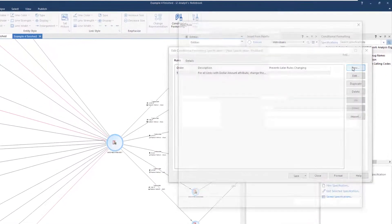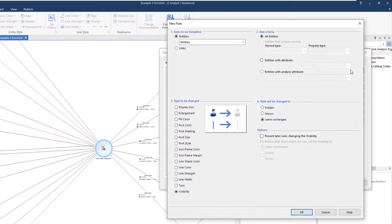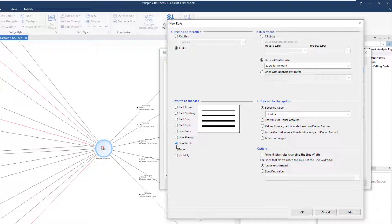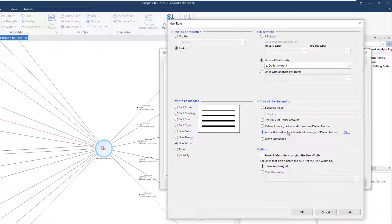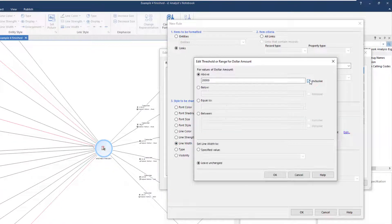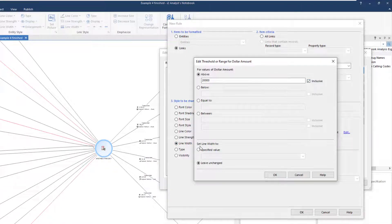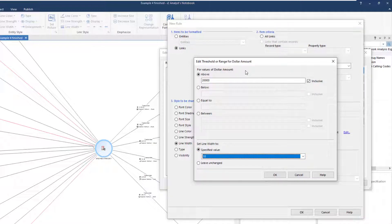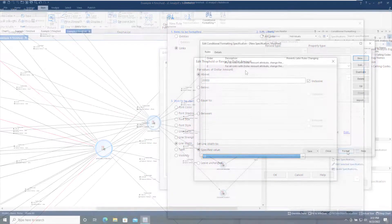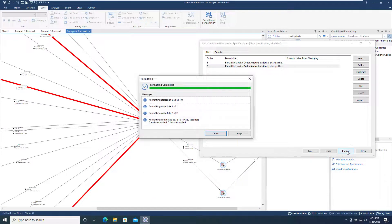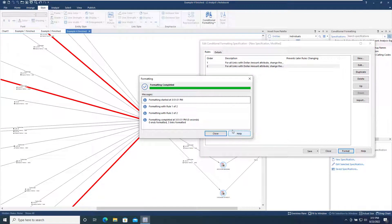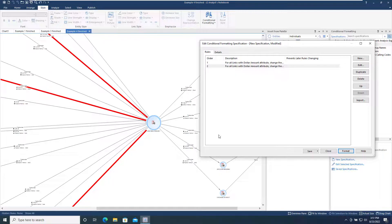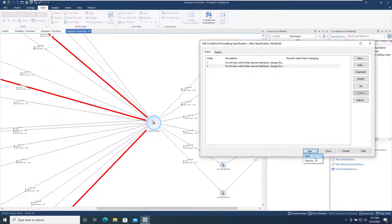The new rule uses the same attribute, but this time we will set the line width based on a threshold or range for the dollar amount. In this case, links with the dollar amount attribute of more than $20,000 will be displayed with a line width of 10. Once again, we use the Format button to see the effect on the chart. If we're happy with the result, we can save the conditional formatting specification for potential reuse.